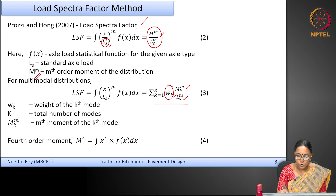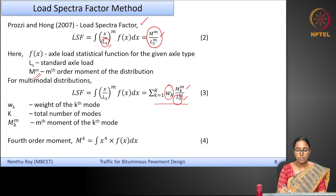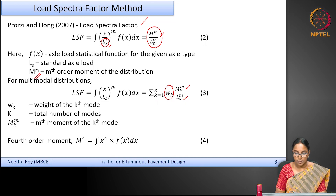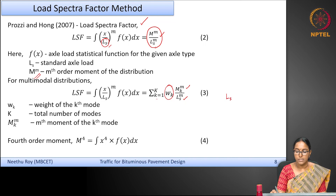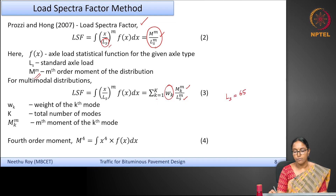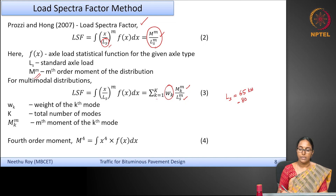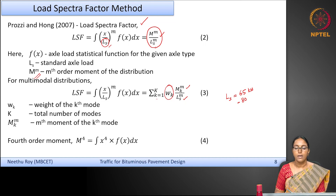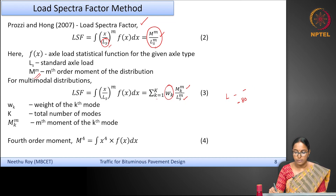The standard axle load Ls is chosen according to the design standard. For example, using the IRC 37 approach: Ls = 65 kN for single axle single wheel, 80 kN for single axle dual wheel, 148 kN for tandem axle load, and 224 kN for tridem axle load.